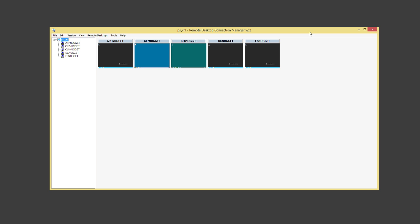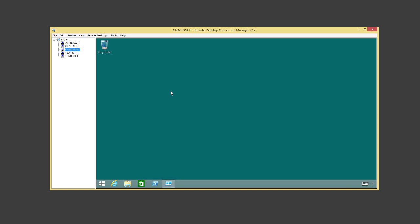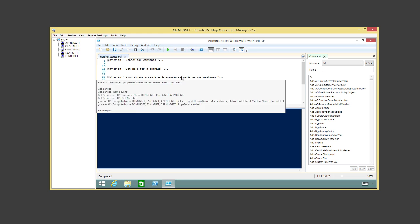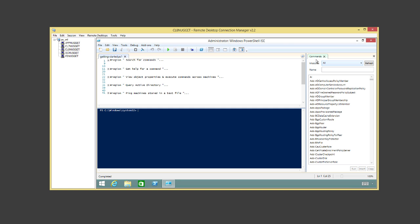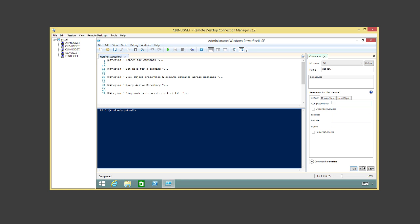Here's the network. Using RDP Connection Manager — here's App Nugget on Windows Server 2012, CL7 on Windows 7, Windows 8.1, our domain controller, and our file server. Three Windows Server 2012 R2s and a couple of client machines. We'll do everything from the Windows 8.1 client using the ISE — the Integrated Scripting Environment. Over on the right we have the command add-on, where you can search for commands and see all the parameters associated with them.